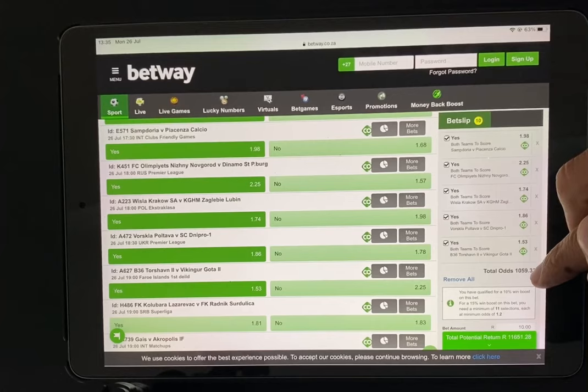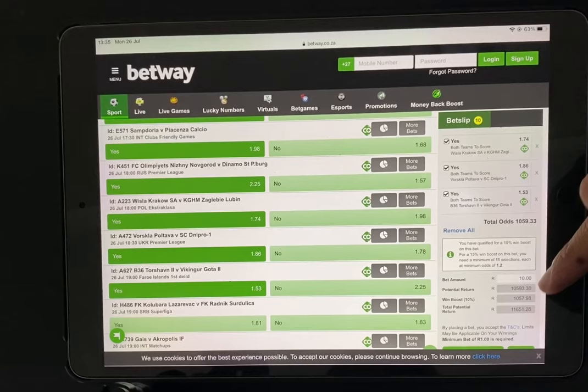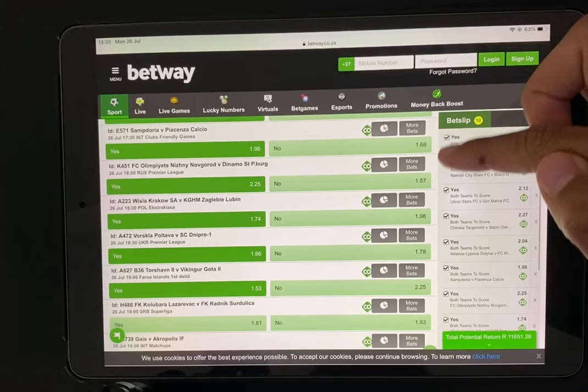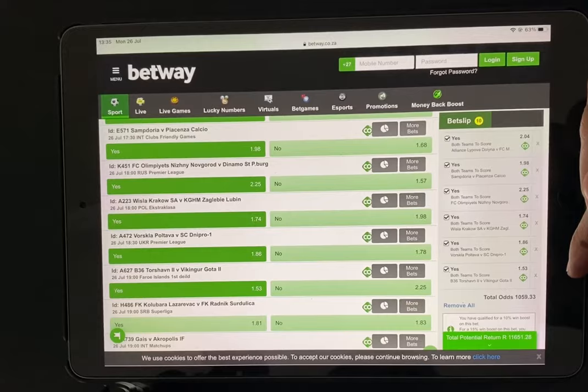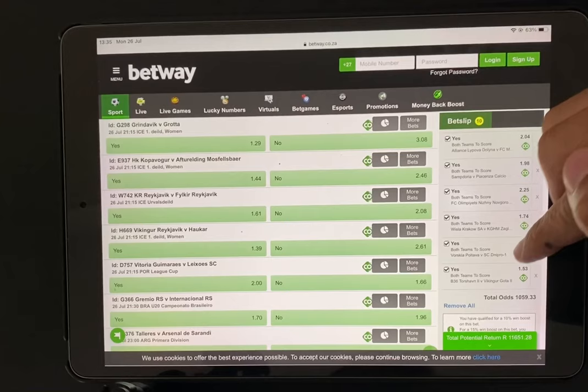1059 combined odds. So if you put 10 rands, check the return — 11,000, because there's a win boost there. Imagine putting 10 rands and getting 10,000 out. If you've researched all of this and you're confident that both teams are going to score, you select the teams most likely to score against each other, select only 10, put 10 rands on it, then you win your 10K.